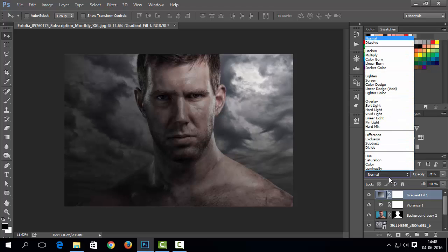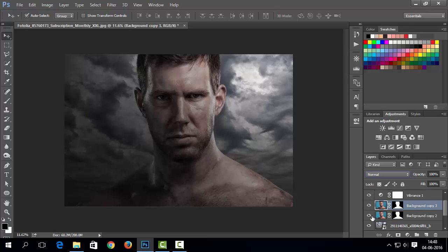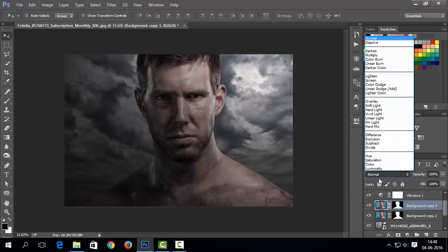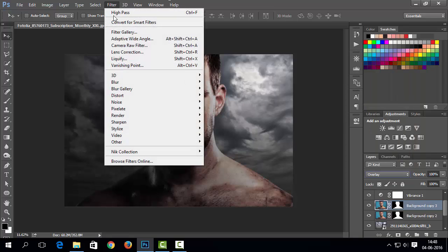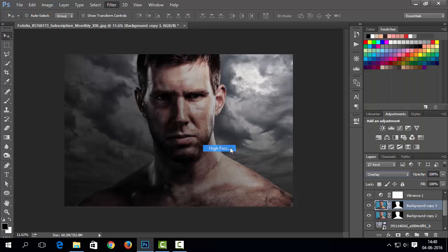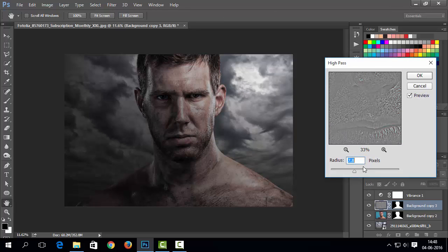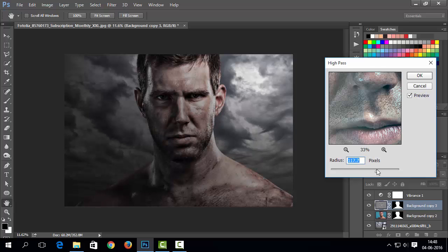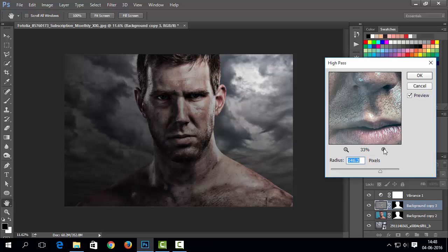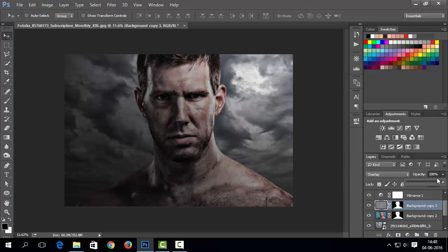Now before adding any other adjustment layer, I think we need to make some more details in face of model. So duplicate that masked layer using control plus J, and change its blend mode to overlay. Now go to filter and from other, add high pass filter. Filter's value depends on image. So change it as per your need where you find more suitable results. I will decrease its opacity here.